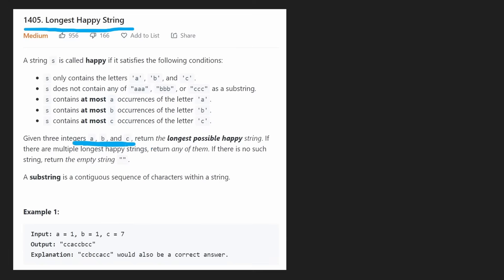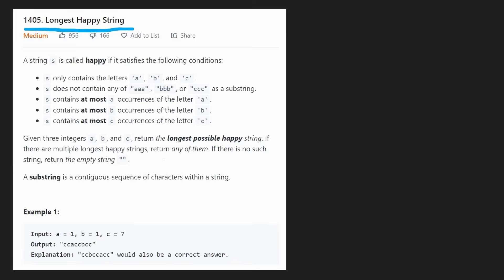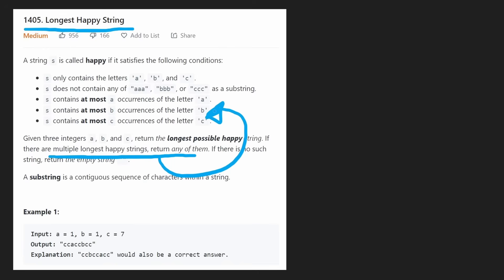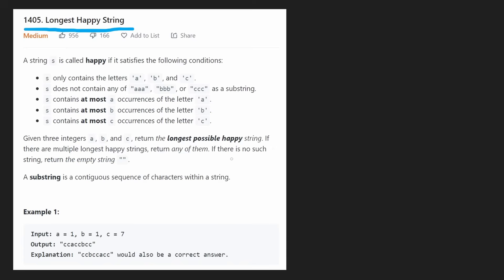We're given three integers representing those counts, and we want to return the longest possible happy string that we can build. We're not given any string — we actually have to build that ourselves and return it. There could be multiple happy strings of the same maximum length, and in that case we can return any of them. If it's not possible to build any string, then we return an empty string.